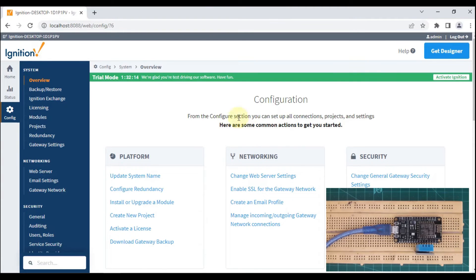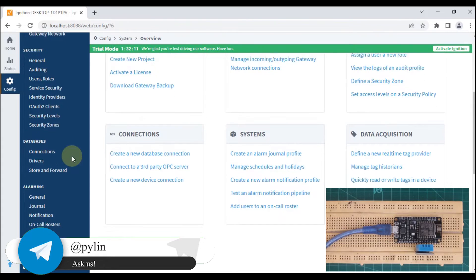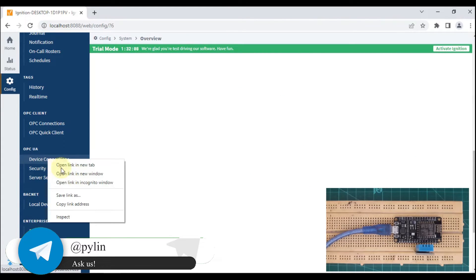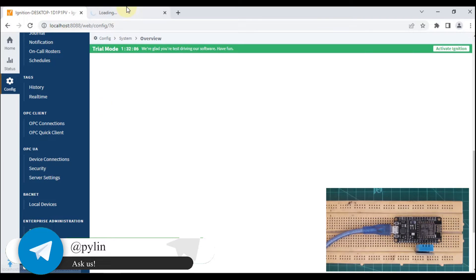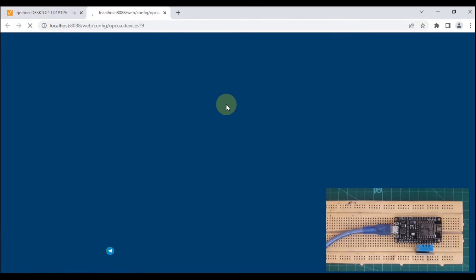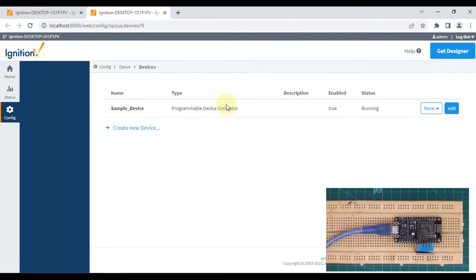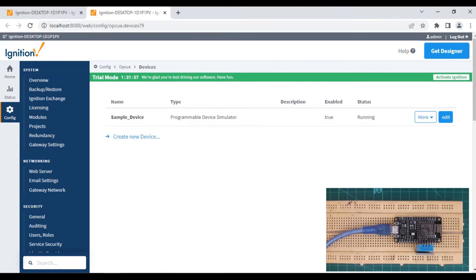We'll open our Ignition configuration home page, scroll down, and go to device connection. We'll open that link in a new tab.